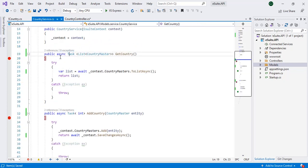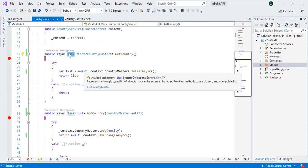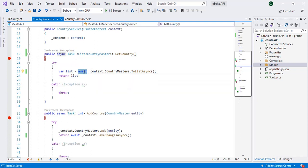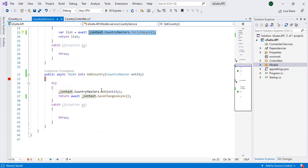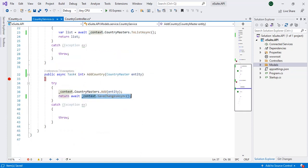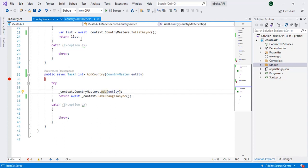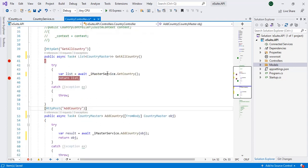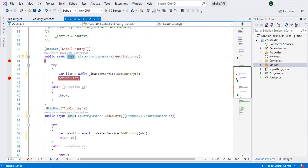We have added async with the task and added await wherever we are performing the database operation. Like here we are fetching data from the database, like here also we are saving the data to the database. That's why we have added await. Same in country controller also we have created async then task and added await operation.